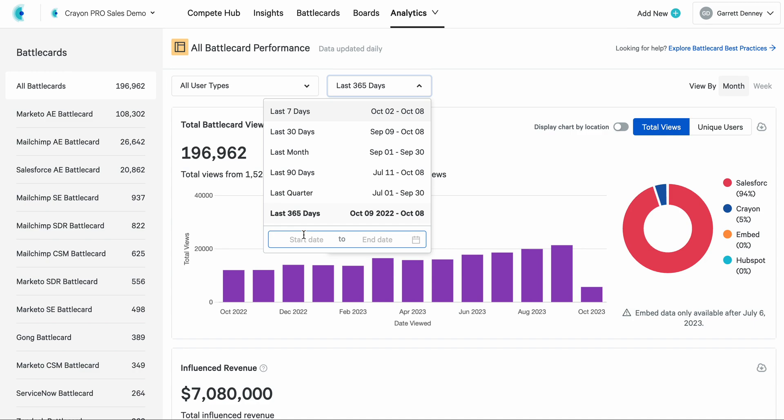This is really great if you're getting pulled into an executive QBR, if your sales team is asking about how they performed or how win-loss is looking for a specific period of time, or you can go back and look at how battle cards affected and influenced revenue around something like a product launch. This is a really interesting capability that you can use to tailor this to any situation you can think of. So you're no longer bound to just the preset dates. They're still there if that's convenient, but the custom date now available from the top.